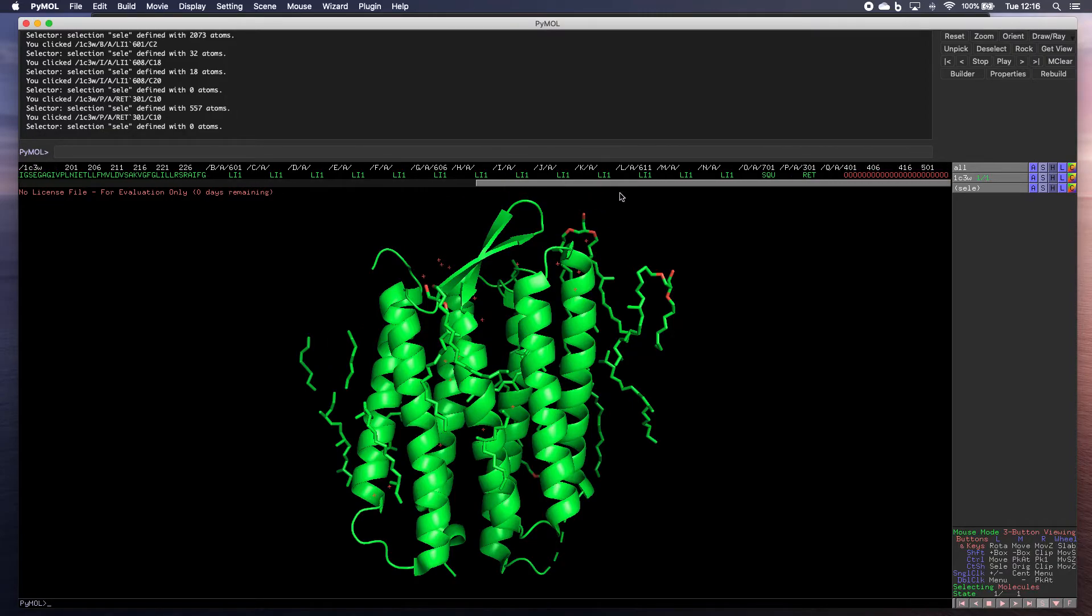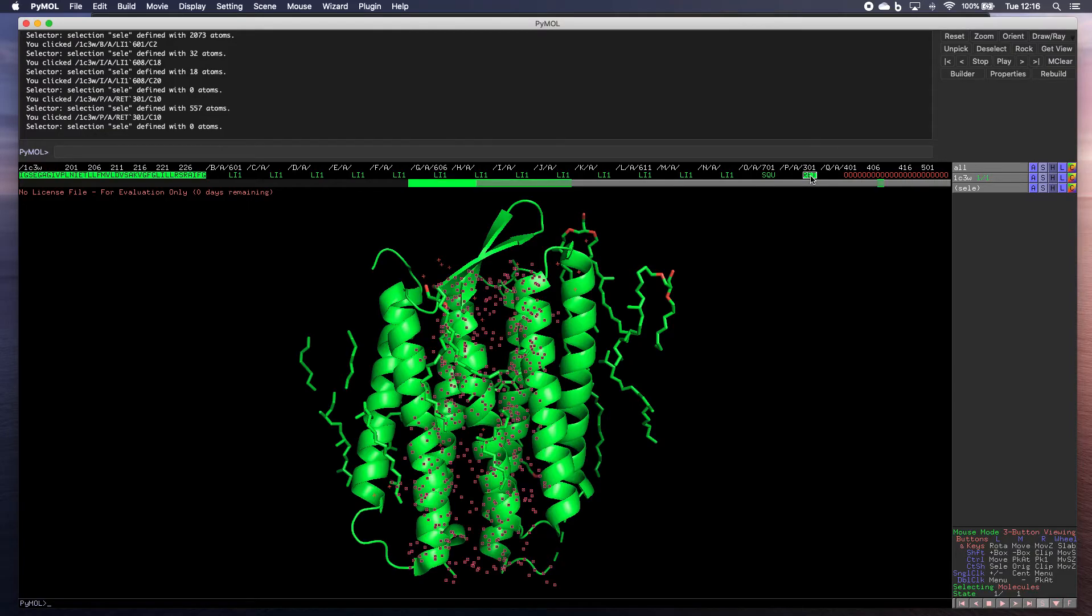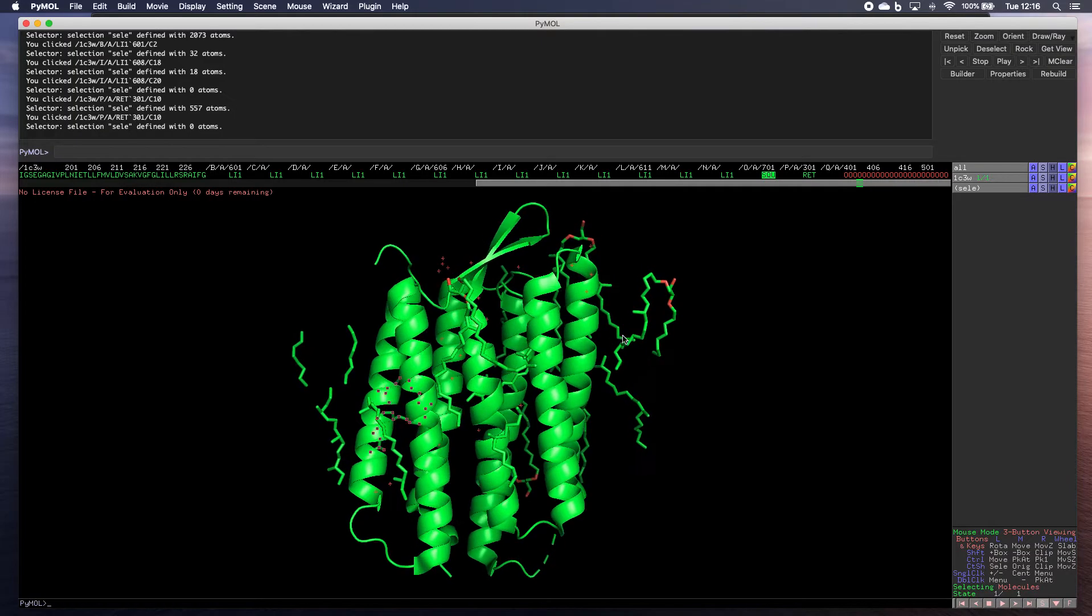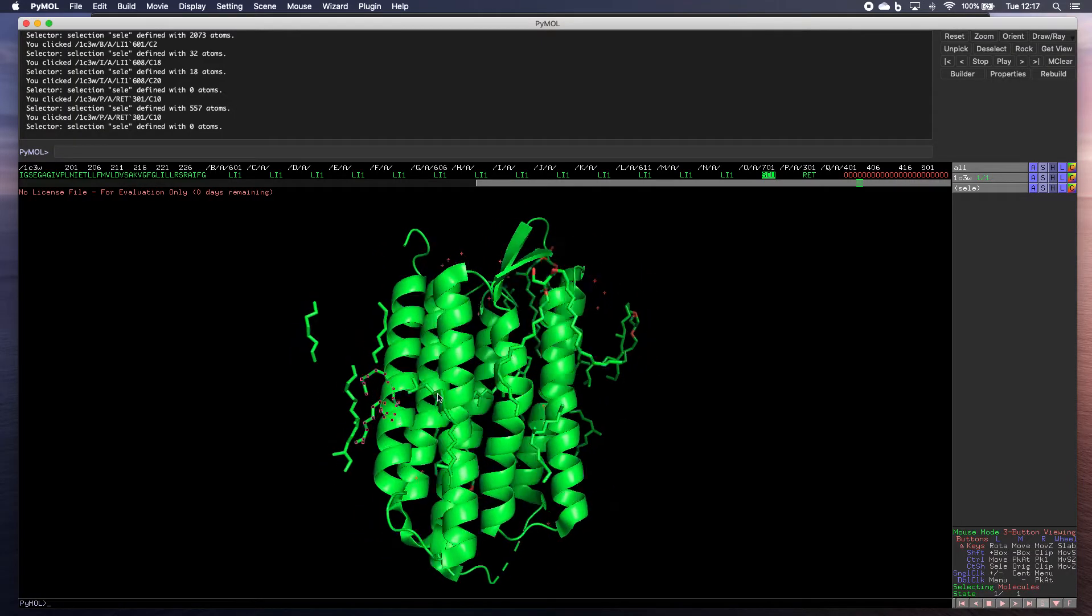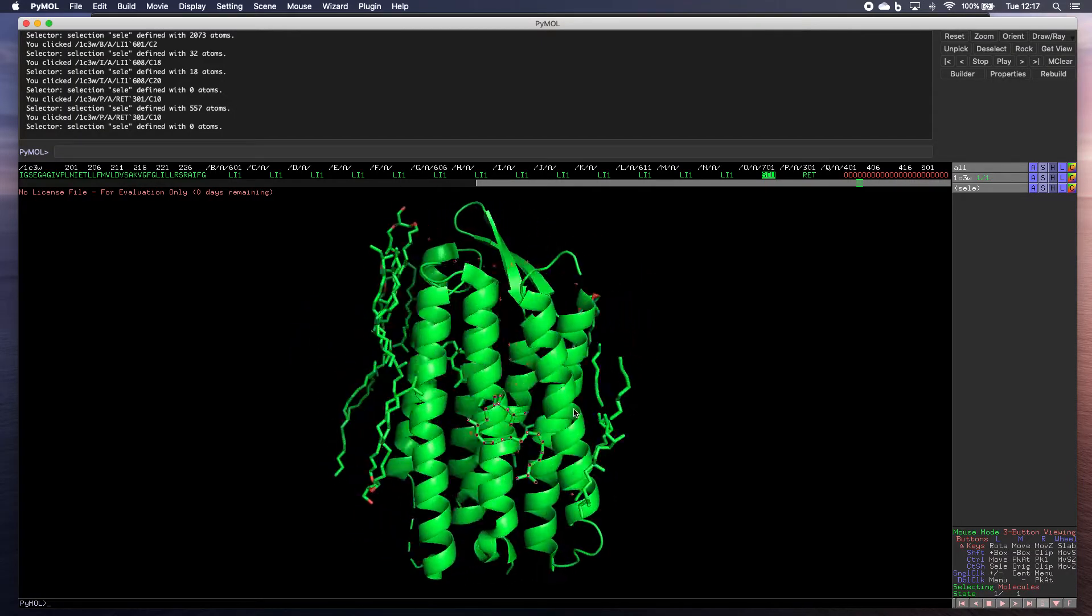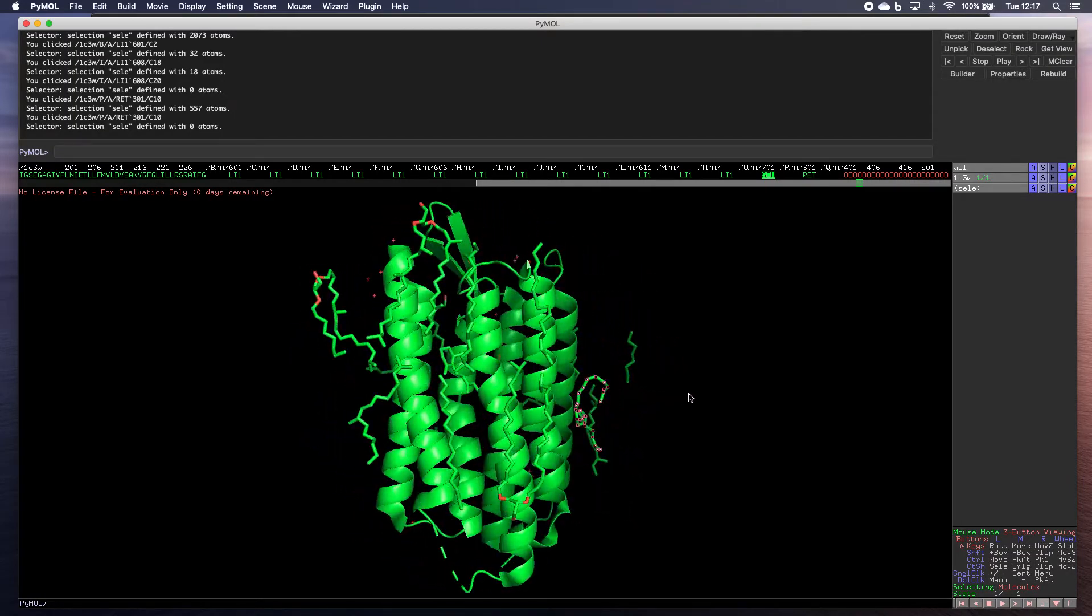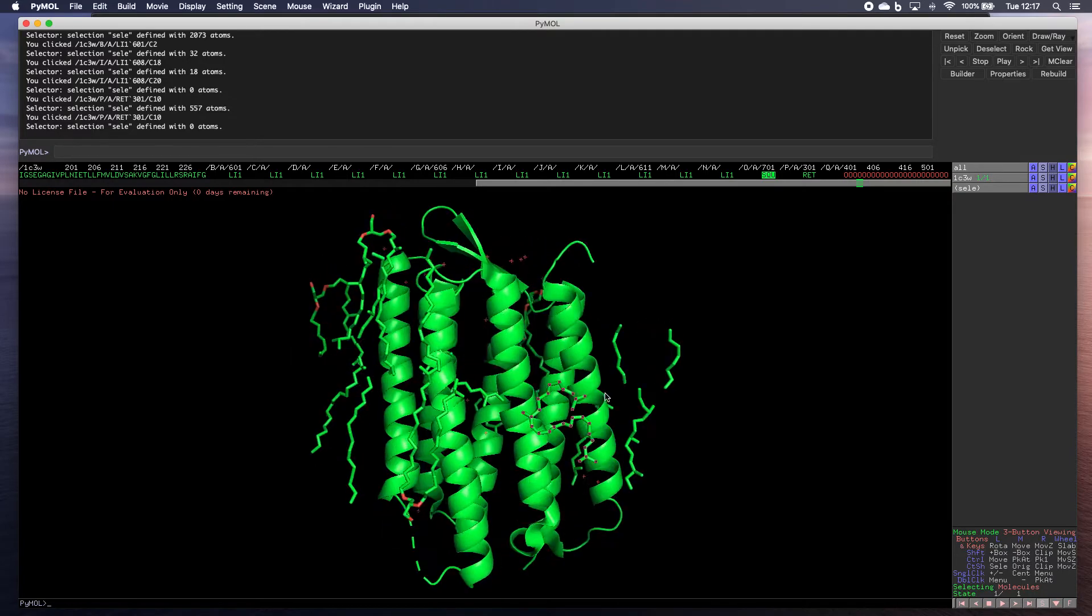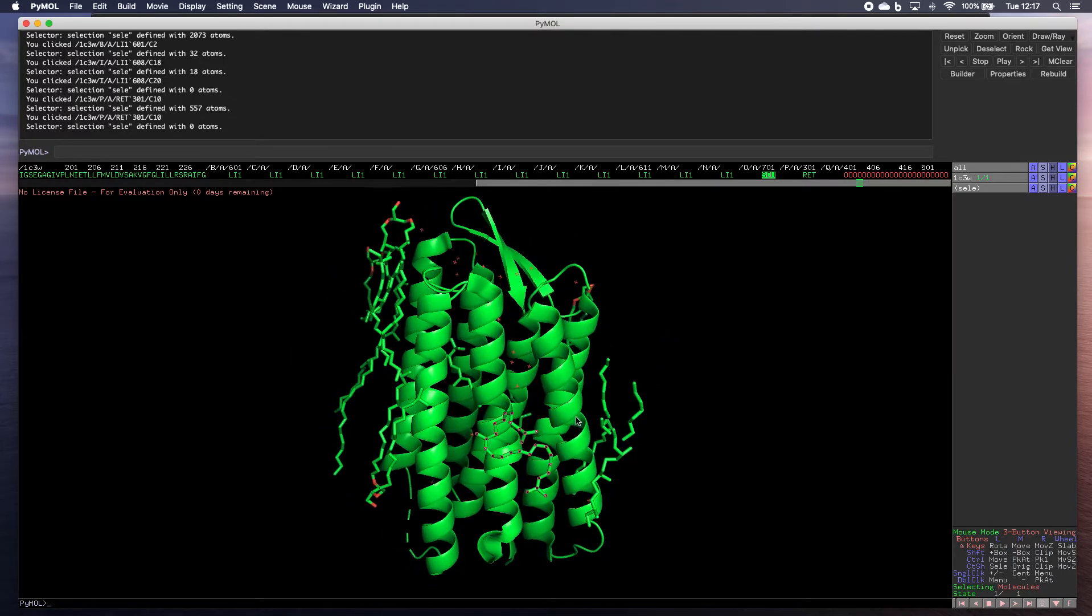So for example, if I just want this particular part, I click on there, that one even. And now just that molecule there has been selected.